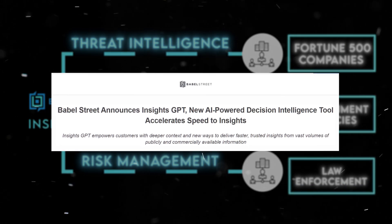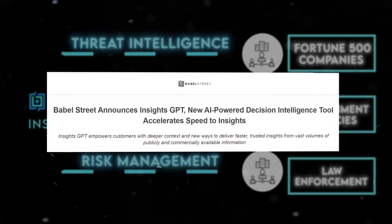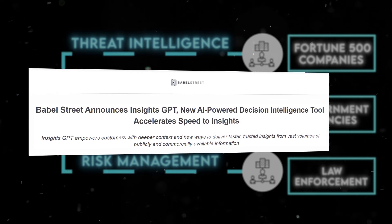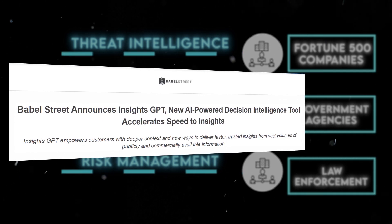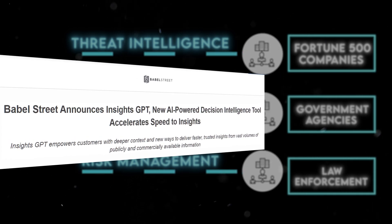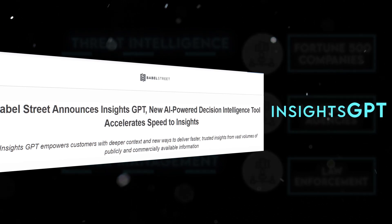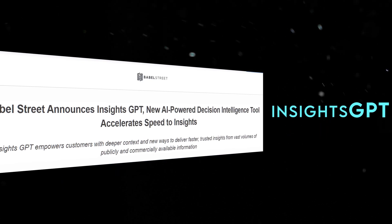Babel Street is deeply committed to ongoing innovation in the realms of data analytics and decision-making intelligence. This is where their product, Insights GPT, comes into play.